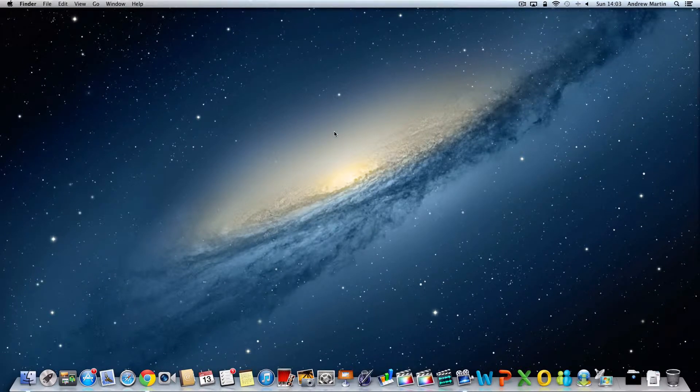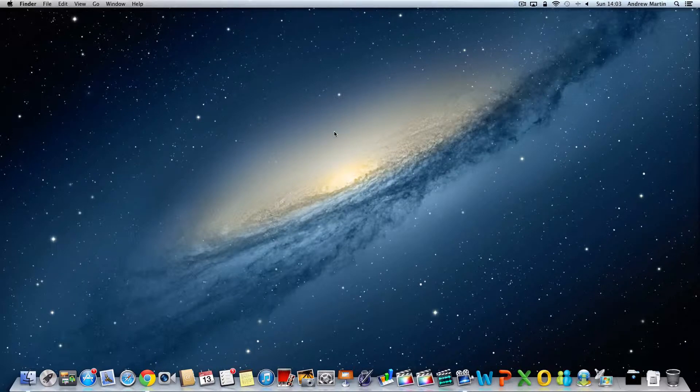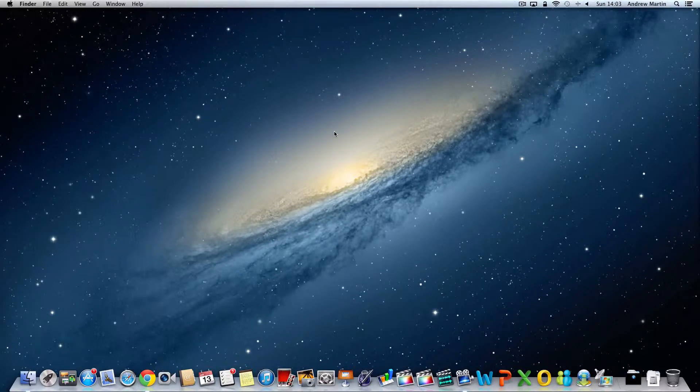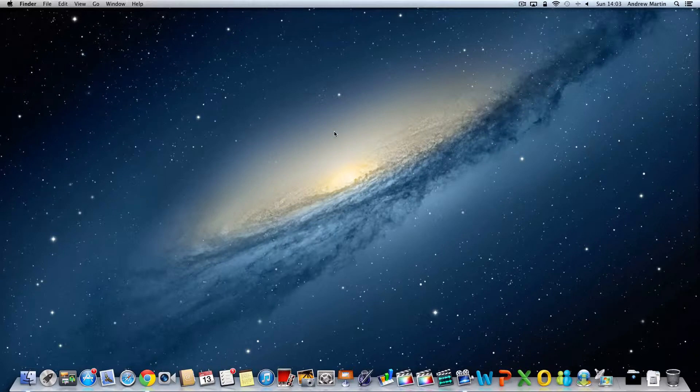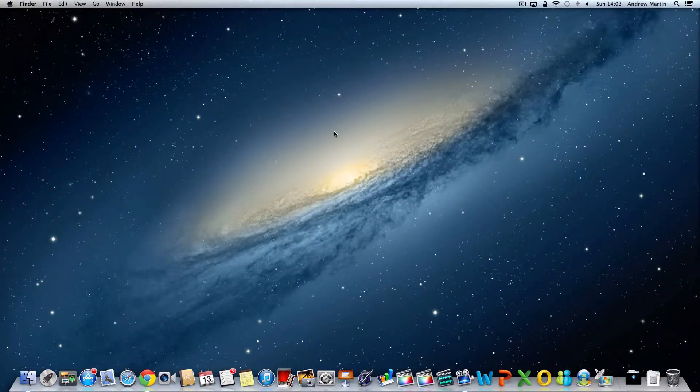Ordinarily your Mac will go and check for the latest version of your operating system. We are running Mountain Lion 10.8. If you've missed your software update notification, that's okay because you can force your computer to go and check and run any updates.